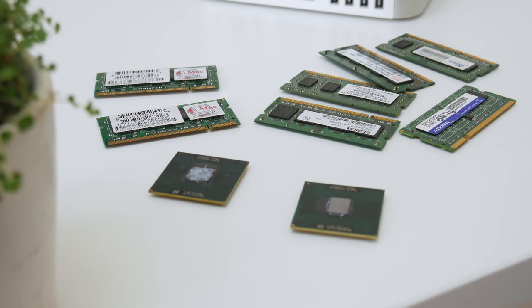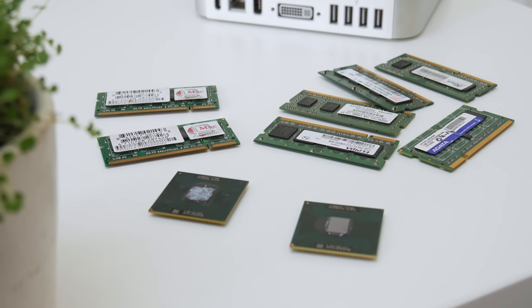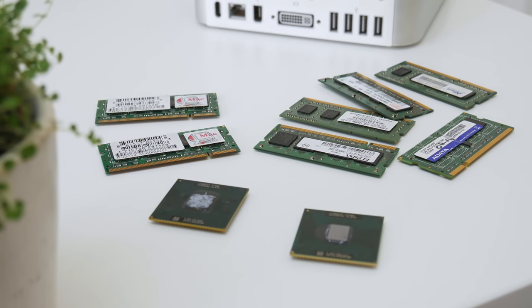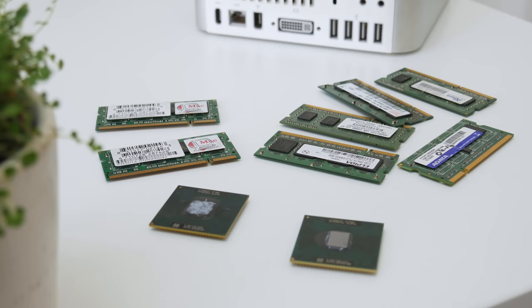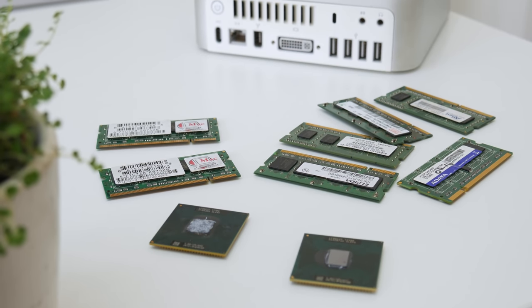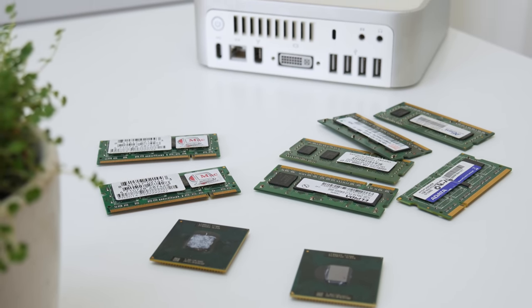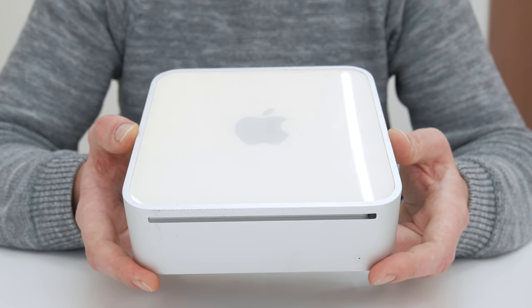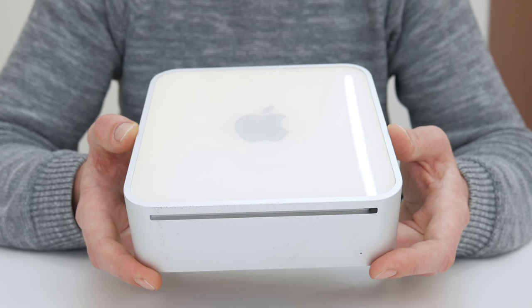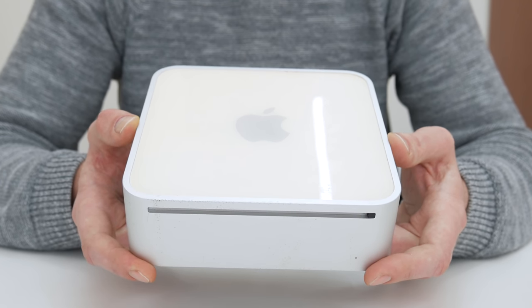Before I start with some modifications, first let's take a look at the current specs. As I said before, this is a 2006 Mac Mini and these models are the first Mac Mini models made with Intel CPU.